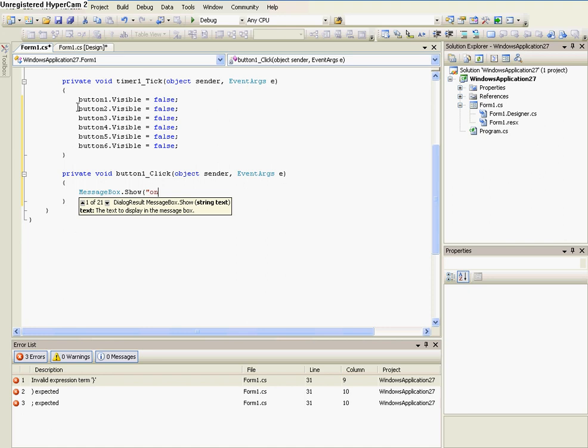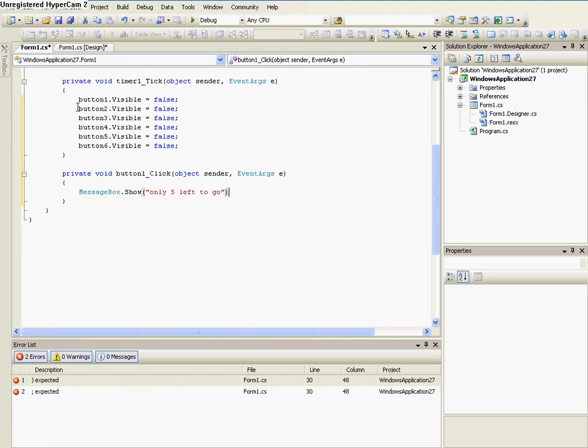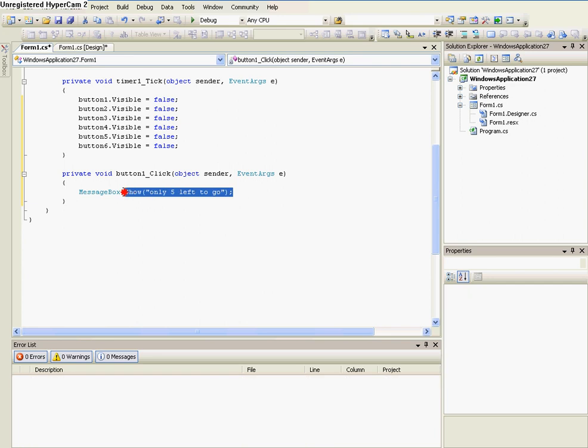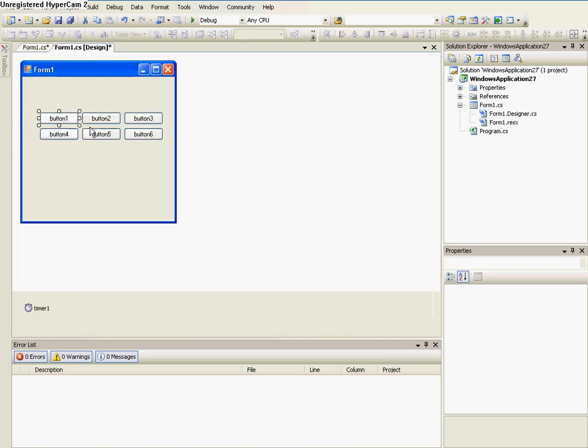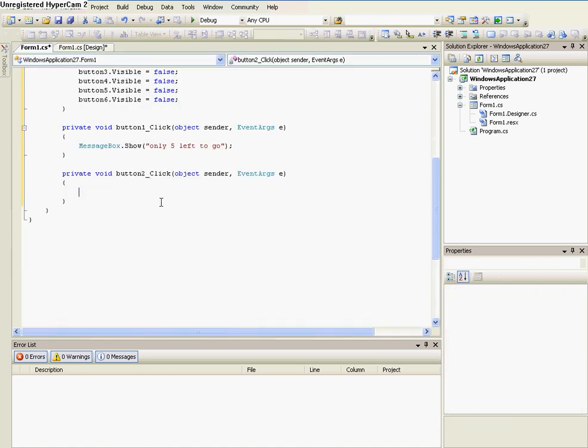But it doesn't do anything. So we need to go to button 1, and type messagebox.show, and then open parenthesis, and then quotations. Only 5 left to go. And then quotation, and then parenthesis, and semicolon.